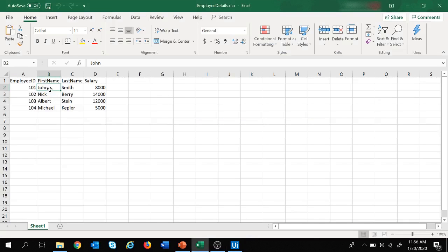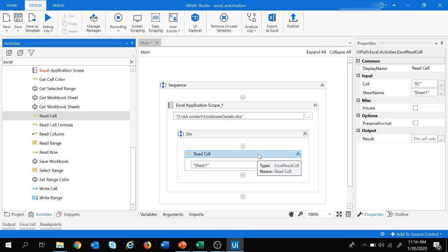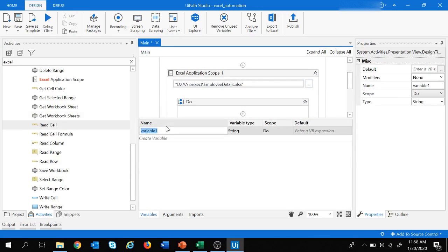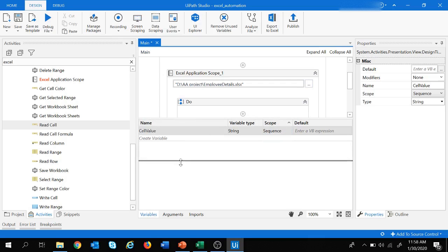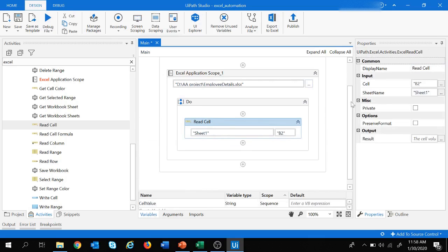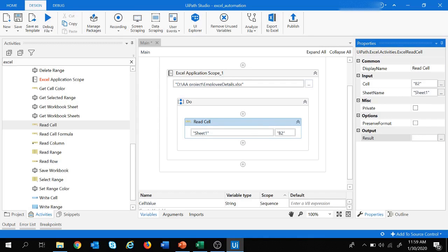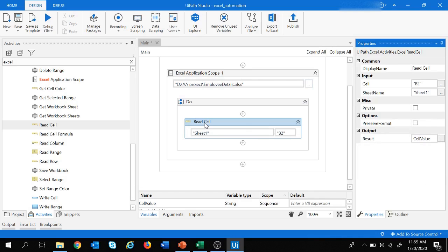The value 'John' read from here needs to be stored inside a variable, which is a string variable. Let's quickly create a variable. Let's move to variables and click create variable, give the name as 'cell value', variable type as string, and change the scope to sequence. In the Read Cell properties, under output, we assign the result to the variable 'cell value'. So Read Cell will read the value of cell B2 and assign it to the variable 'cell value'.